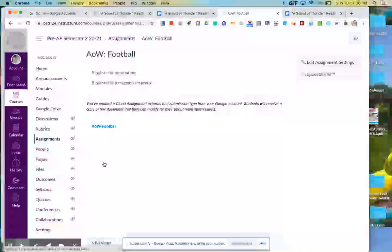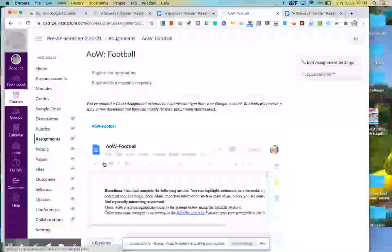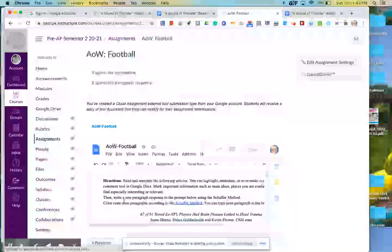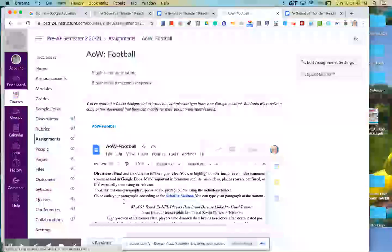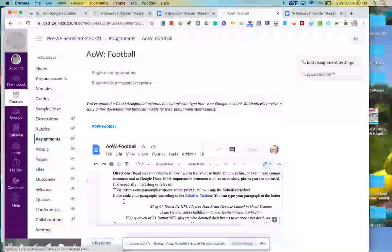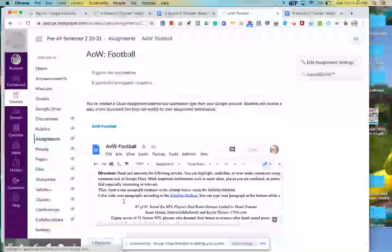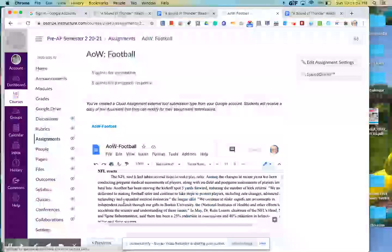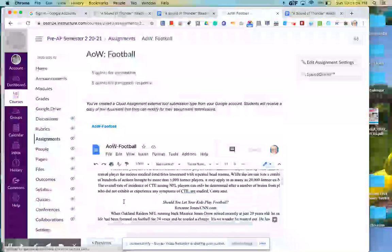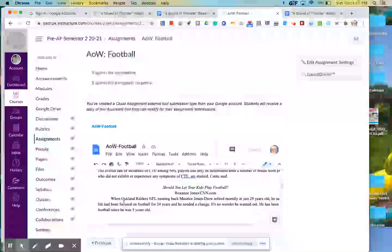Hopefully, it's not rubbing salt in any wounds for any Chiefs fans. But our article of the week is about football for this week. And so it's actually two different articles. The first one is called 87 of 91 tested ex-NFL players had brain disease linked to head trauma. And the second article is called Should You Let Your Kids Play Football?